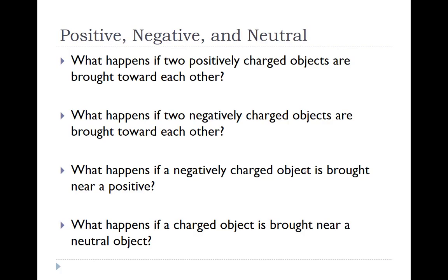So summarizing, what happens if I bring two positively charged objects towards each other? Well, opposites attract, likes repel. Since they're both positive, they will repel. Same thing for the two negatively charges. Since they are both negative, they will repel.